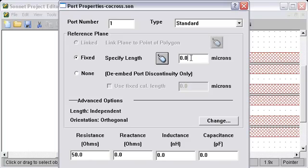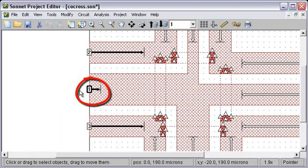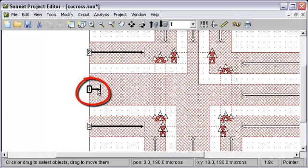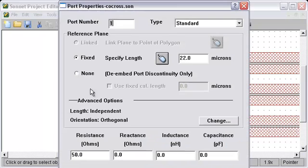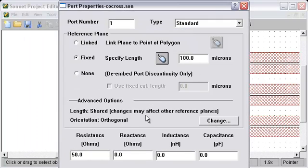We'll set it to fixed and again we'll set it to some number that's dramatically different. Now you can see that we did that. This port now has a different reference plane length than the other ones. Just to demonstrate we can set it back to shared again and it will go right back to 100.